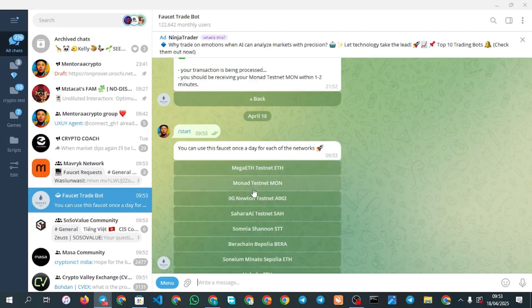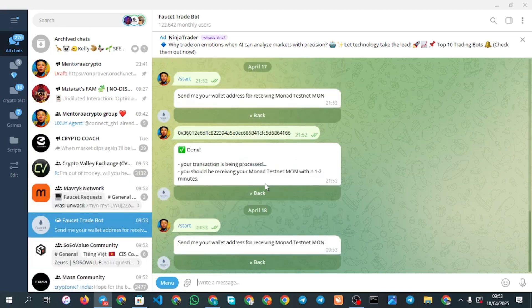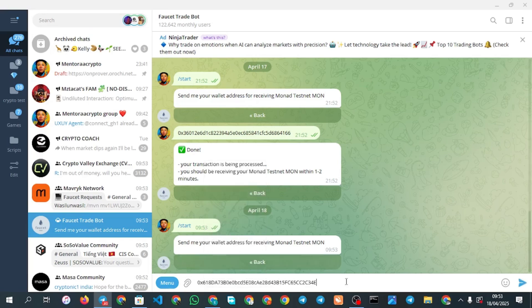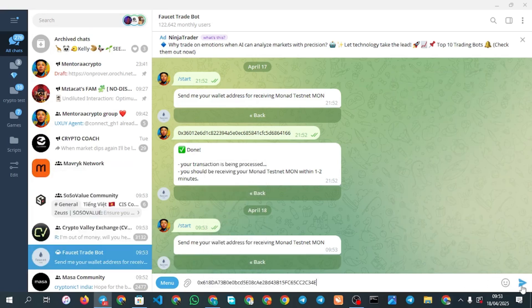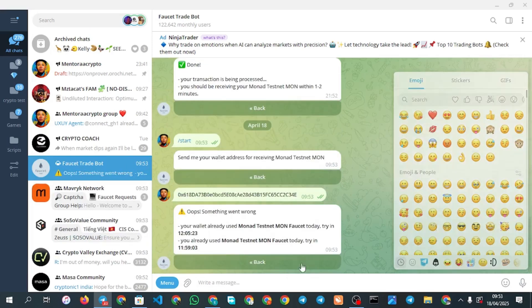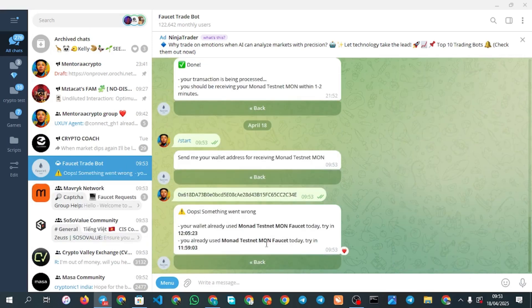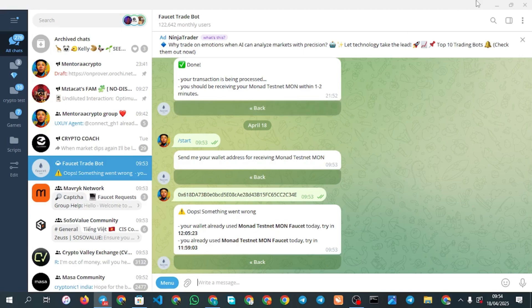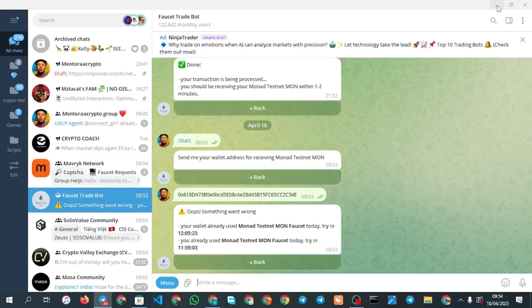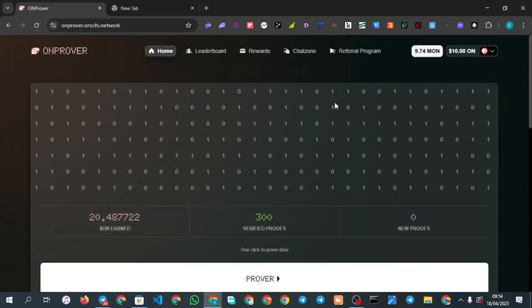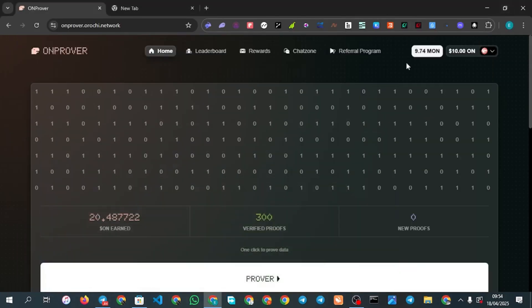You can see Monad, this is a Monad testnet token. You see send your wallet address, and then you paste the one you have copied already. You paste it right here just like this and then you click on send. You can see your wallet used Monad already so I'll have to wait and try again later. That's basically what you need to do. I'll paste the link to the bot in the comment section.